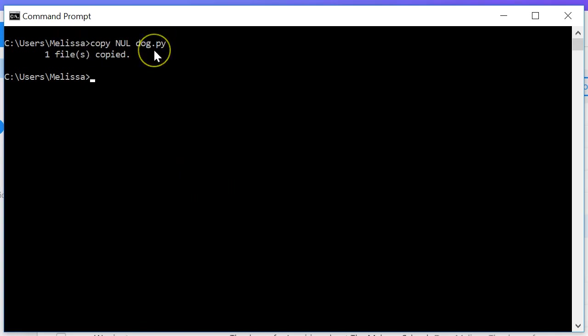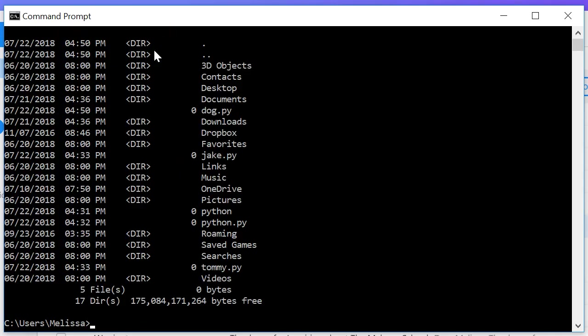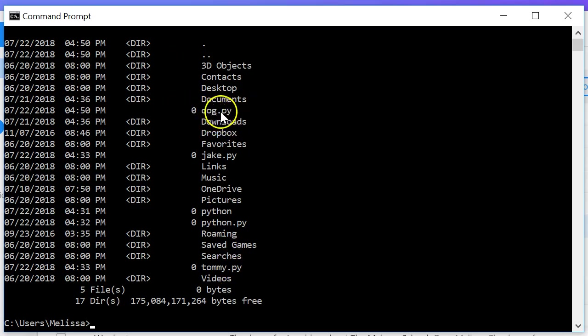There you go, we copy the file. Now if we list out what's in this directory and if we look for dog.py, we create that file right there. So that's how we create a file in Windows and that's about all I got for you guys.